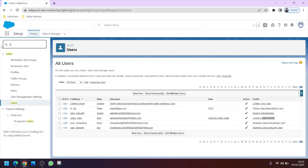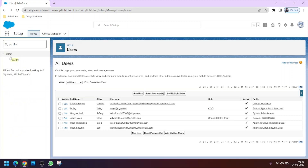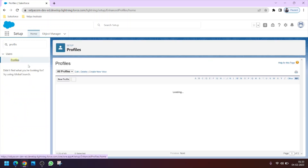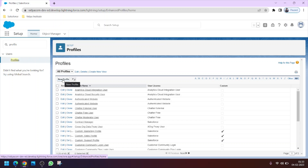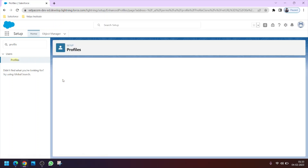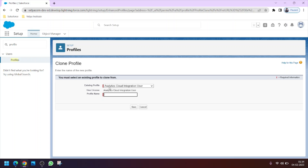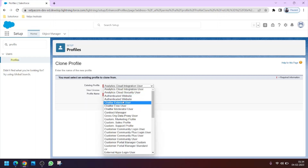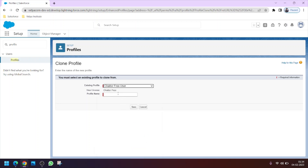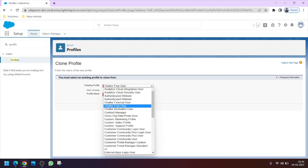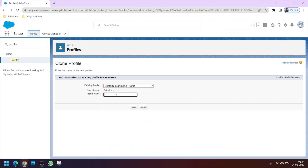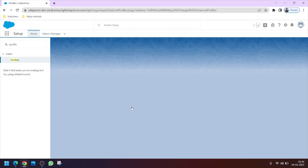To create a new profile, search for 'profile' in the Quick Find box and click on Profiles. The only way to create a new profile is by cloning an existing one. On clicking New Profile, you can select the profile to clone. Keep in mind that the user license is also associated with the profile. Let's clone a Marketing profile and name it 'Marketing New'.